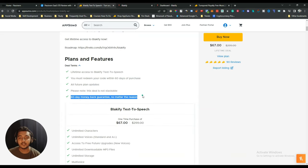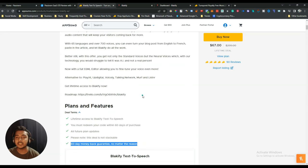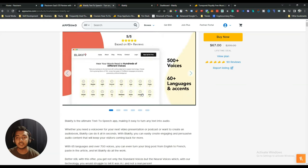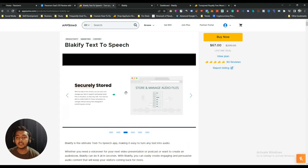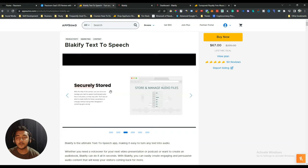They also have a 60-day money-back guarantee. If you don't like this tool after buying it, you can get a refund without answering any questions. This tool is really amazing at this price point, so check it out.